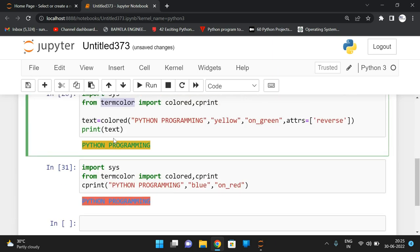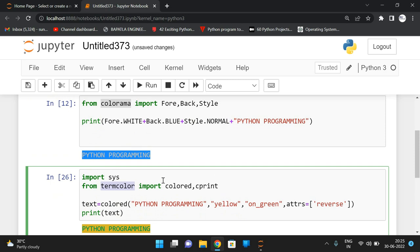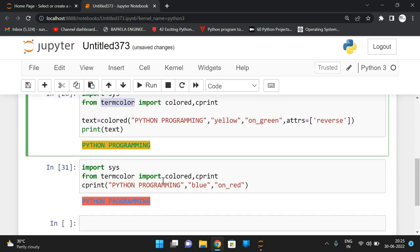We can display text in different colors using these two modules: colorama and termcolor. Hope you understood this concept. If you have any doubts, post them in the comment section and I will try to clarify. If you enjoyed this session, please like, share with your friends, and don't forget to subscribe to our channel. Thanks for watching!